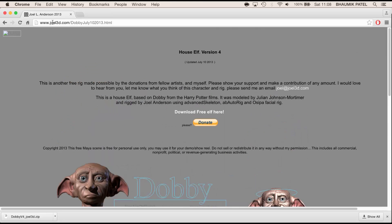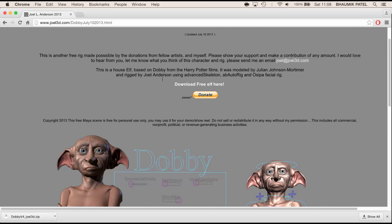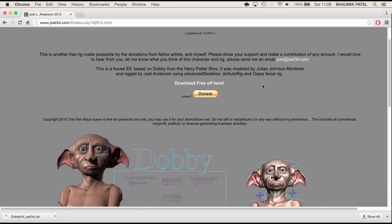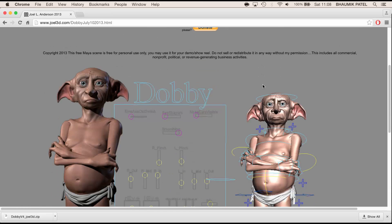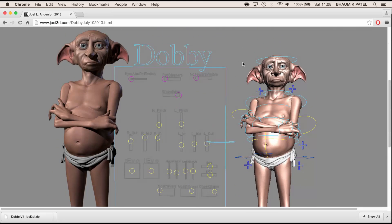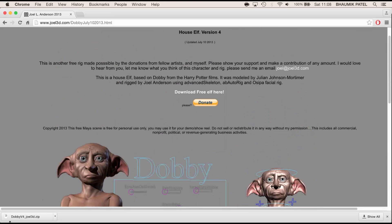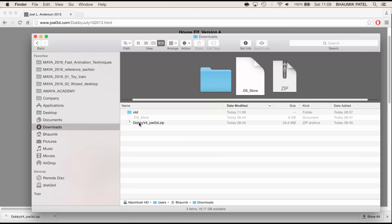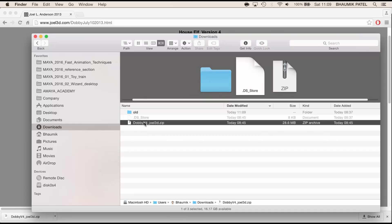I've gone to joel3d.com and we can download this rig here. This rig is by Joel Anderson and it's been modelled by Julian Johnson Mortimer. You can donate here if you want to. It's a really nice rig with lots of controls and textures. I've already downloaded that and it's in my downloads folder, so I'll double click to unzip that.